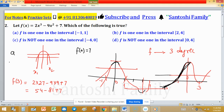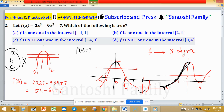Options A, B, and C are all false. Therefore option D must be true: f is not one-to-one in the interval [0, 4]. This is correct because if we draw a horizontal line in that interval, it intersects the function at two or more points, confirming the function is not one-to-one on [0, 4].